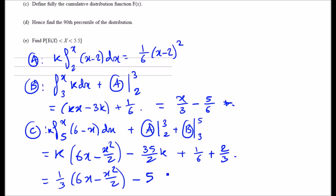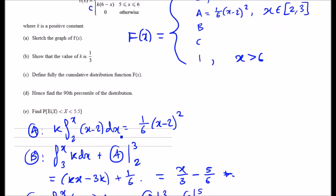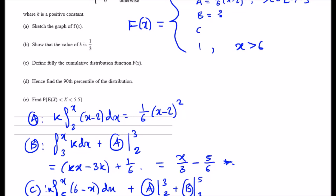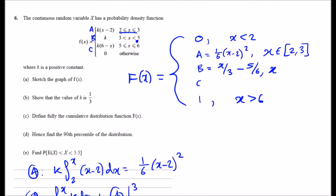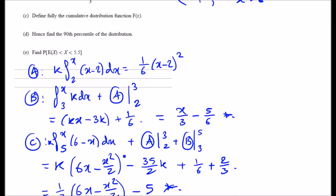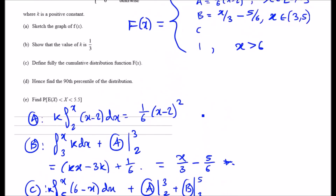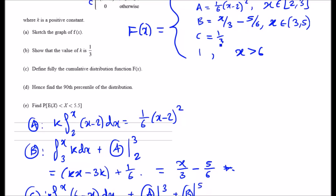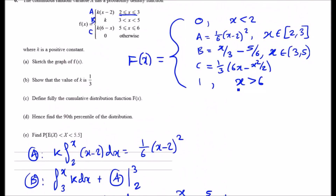Now assembling the full CDF: piece B is x/3 minus 5/6 for x between 3 and 5 (using curly brackets for open intervals and square brackets for closed ones). Piece C is one third times (6x minus x²/2) minus 5 for x between 5 and 6. Use the notation appropriate to your course.